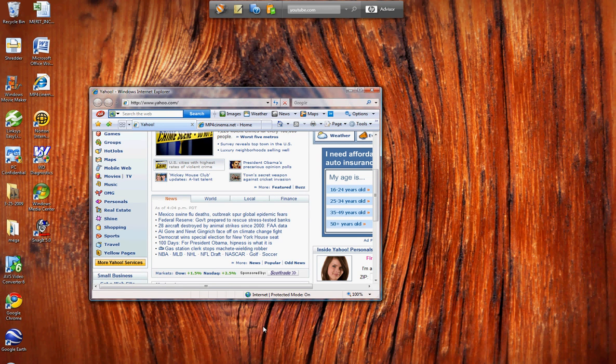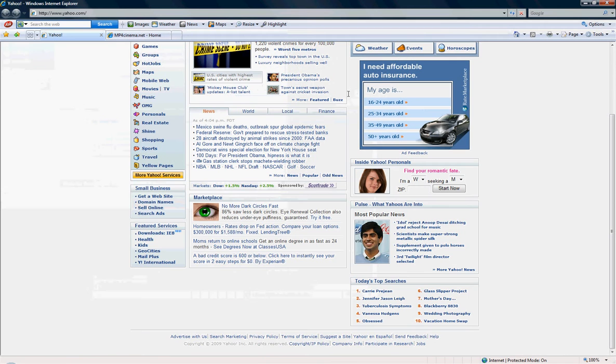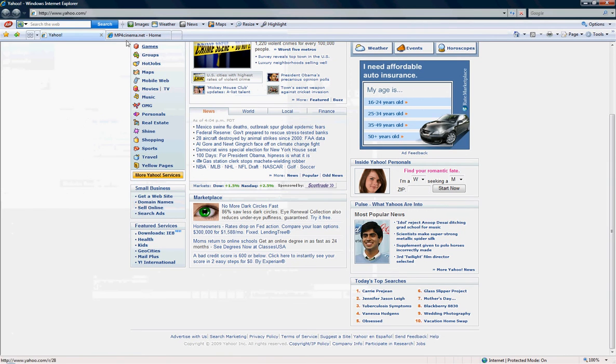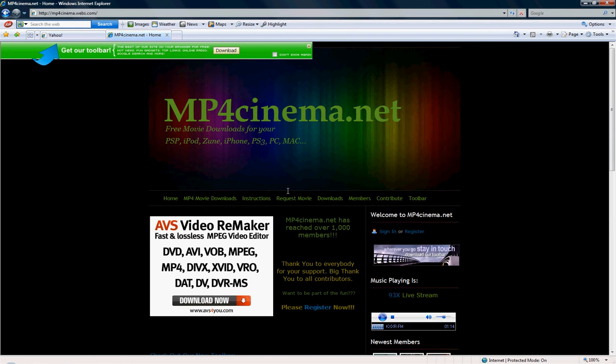One second. Okay, so first, you need to go to mp4cinema.net, and then go to...